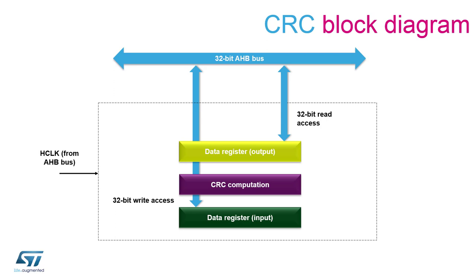The CRC computation engine will hold the result of any previous CRC calculation, which then becomes the initial value of the next calculation, thus allowing a new CRC computation of data blocks.